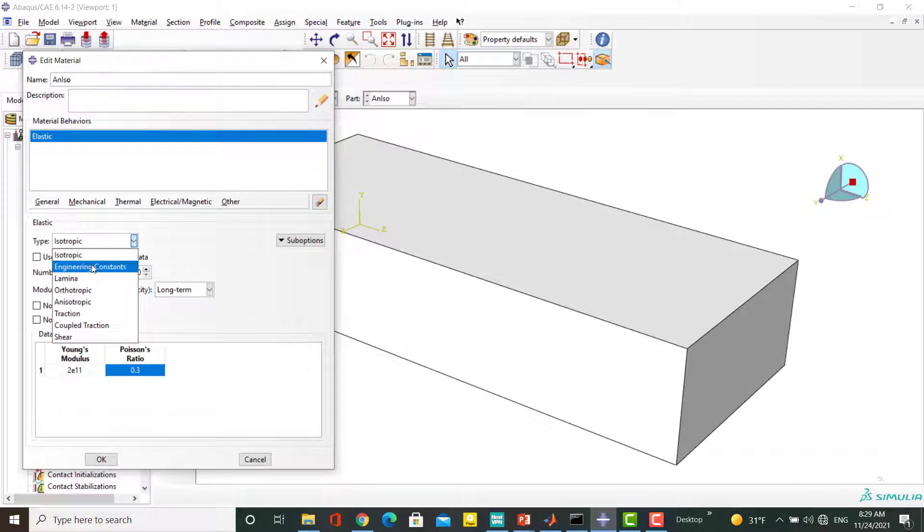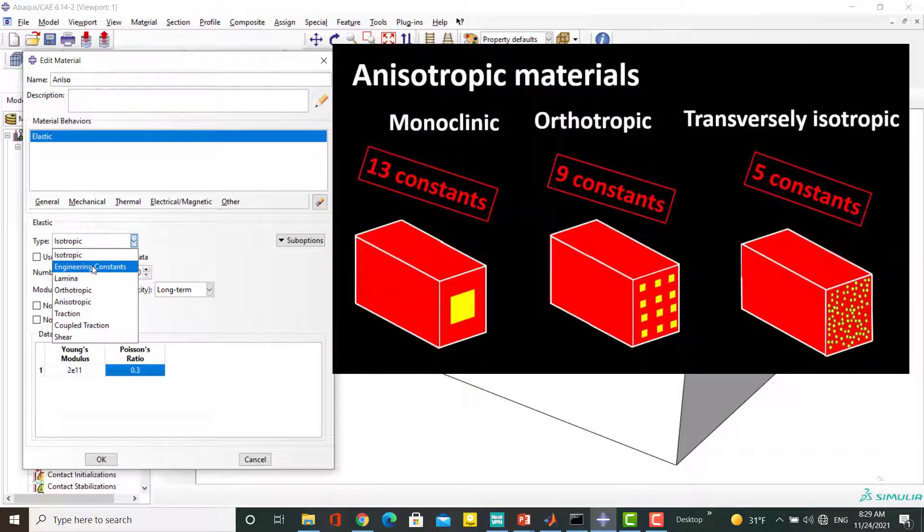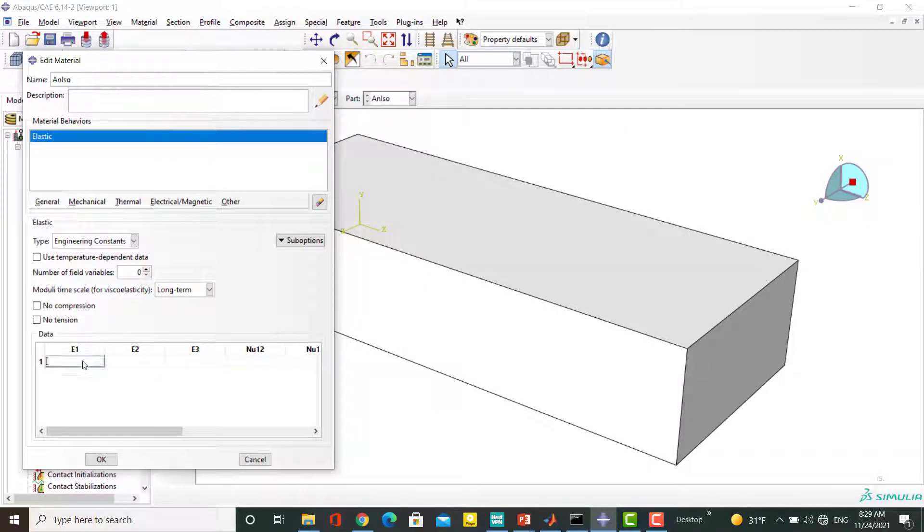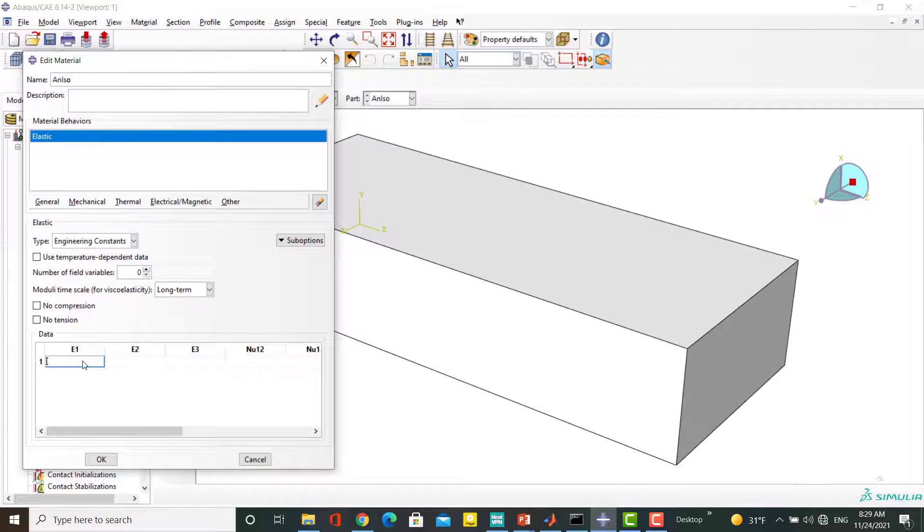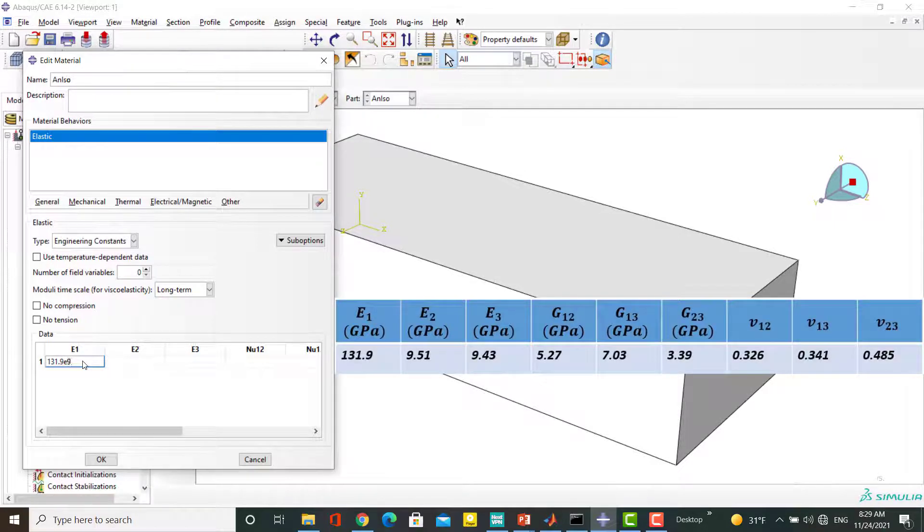The next three options are used to define an orthotropic or transversely isotropic material. To find out everything about anisotropic materials, please watch our previous video. By this option we can define an orthotropic material by directly inserting its nine engineering constants. As an example, this table shows constants of a carbon epoxy composite.